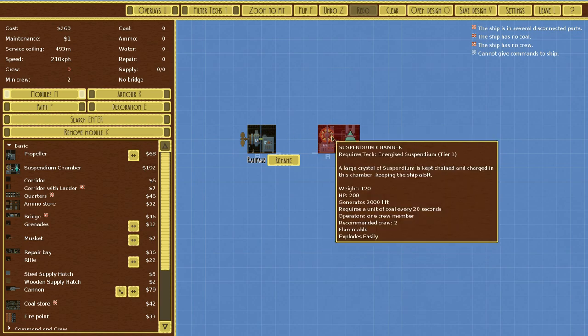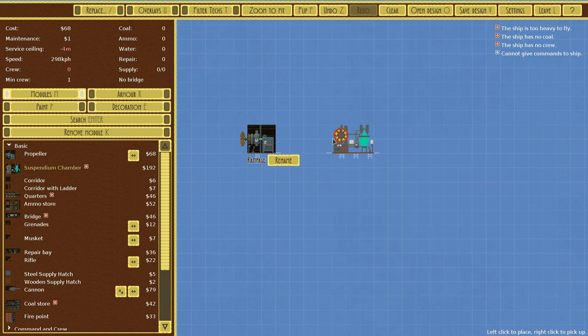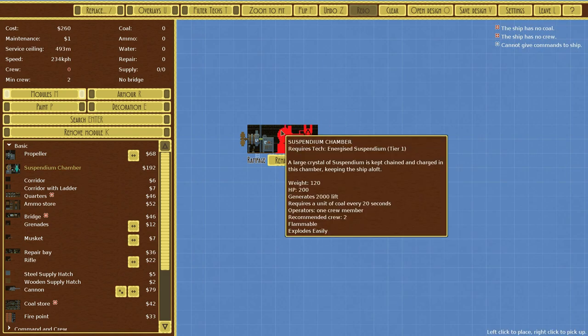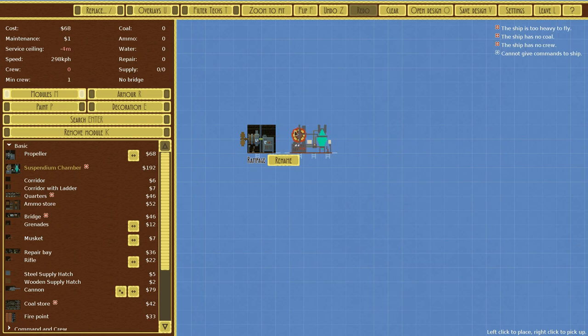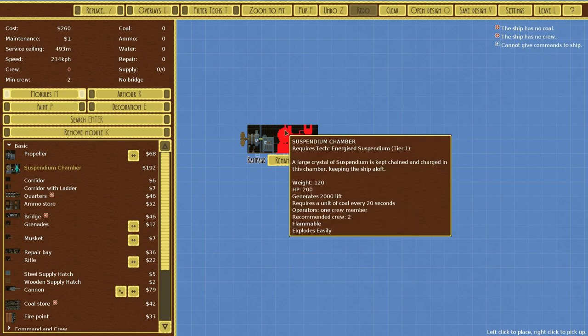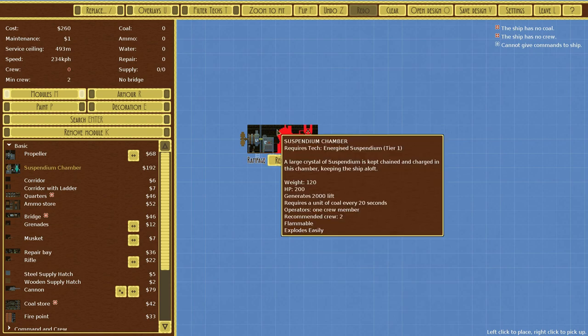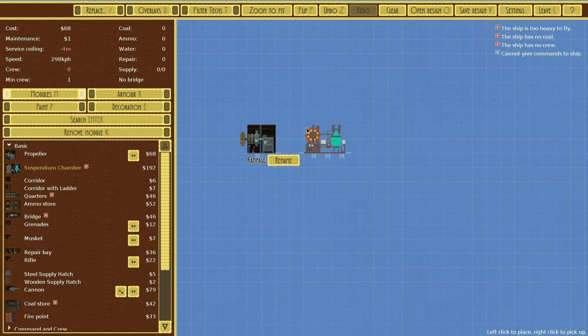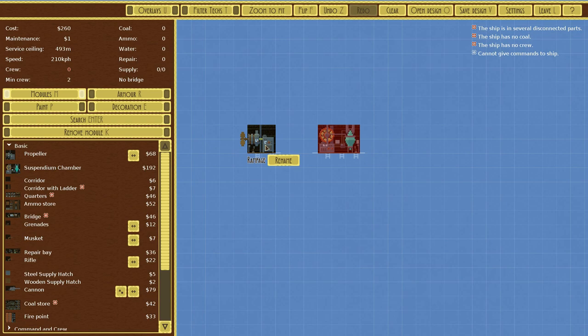But this part is a very interesting mechanic of this game. Disconnected parts—you can see as I got closer there is that little white line. If I take it away, it goes away. That's where your crew can run between things. Now if I were to put it all the way over here, crew cannot just jump over. That would be ridiculous. So we got to put something in there.